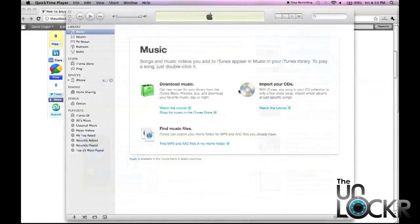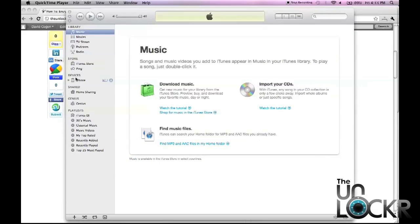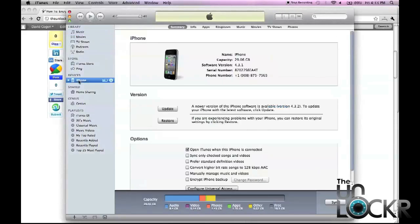Okay, once your iPhone is plugged in, you're going to open iTunes and then under devices, you're going to click on your iPhone.